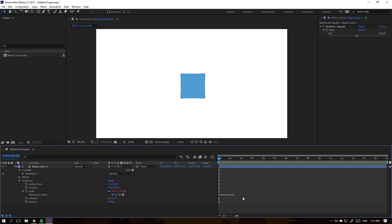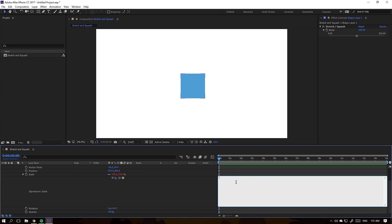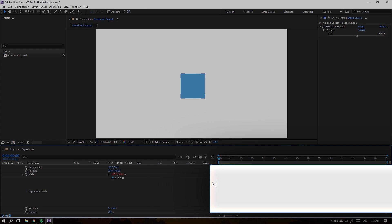Alt-click the scale of the object and then write down the two output variables X and Y. We're going to be using an if statement to determine what to do with the X and Y values depending on the values of our slider. Write down 'if' and then pick-whip the slider.